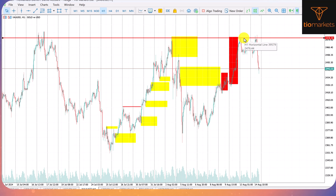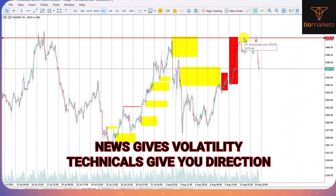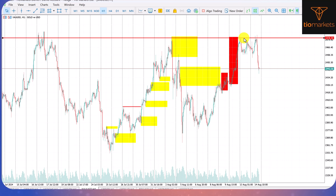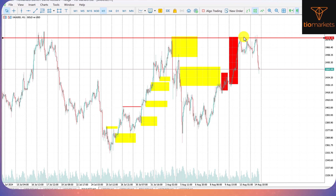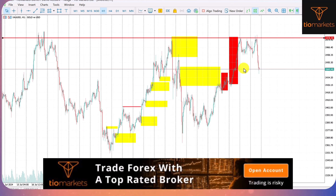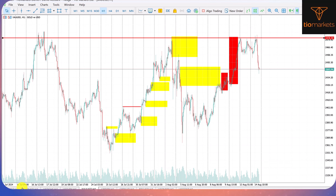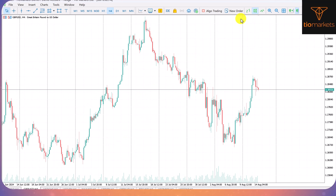After understanding that we have news, we go to our technicals, because what news does is give you volatility on a particular pair. If you have the direction, you can bank on the volatility of that news event. We want to understand the direction first, then take advantage of the volatility that news is going to bring. After identifying the sell on Gold, you need to look at GBP/USD for confirmation.